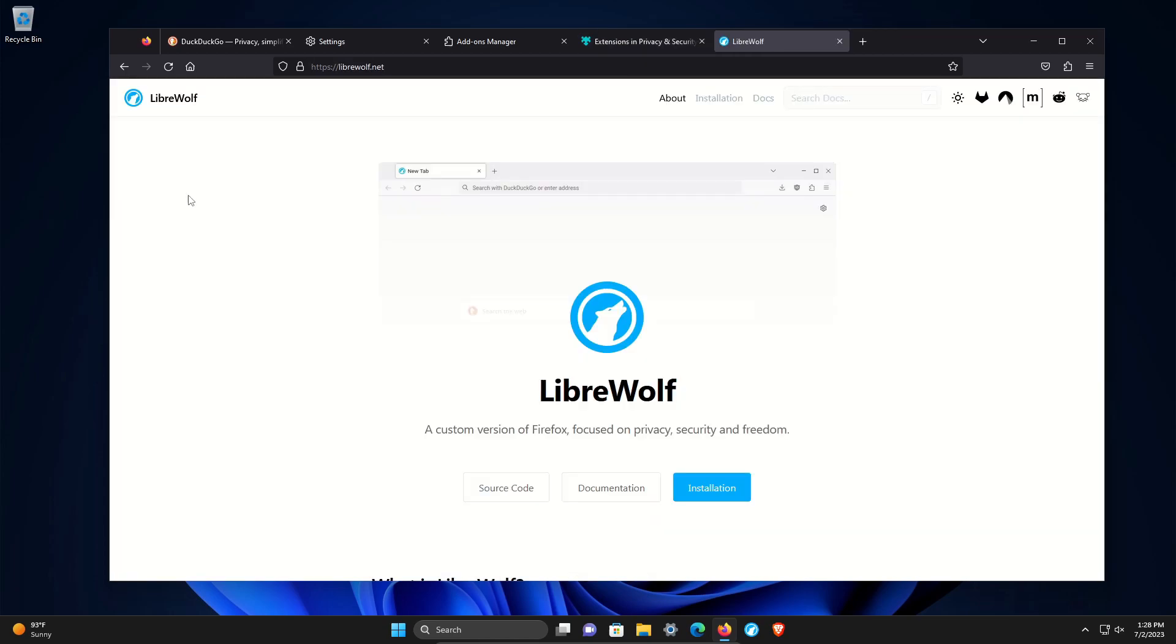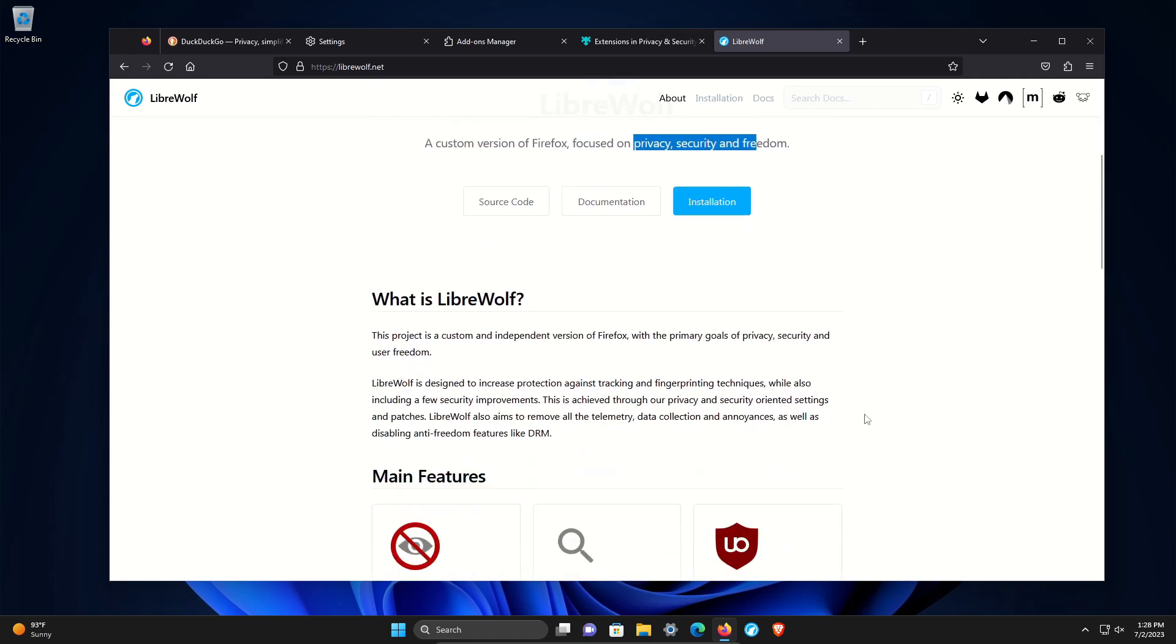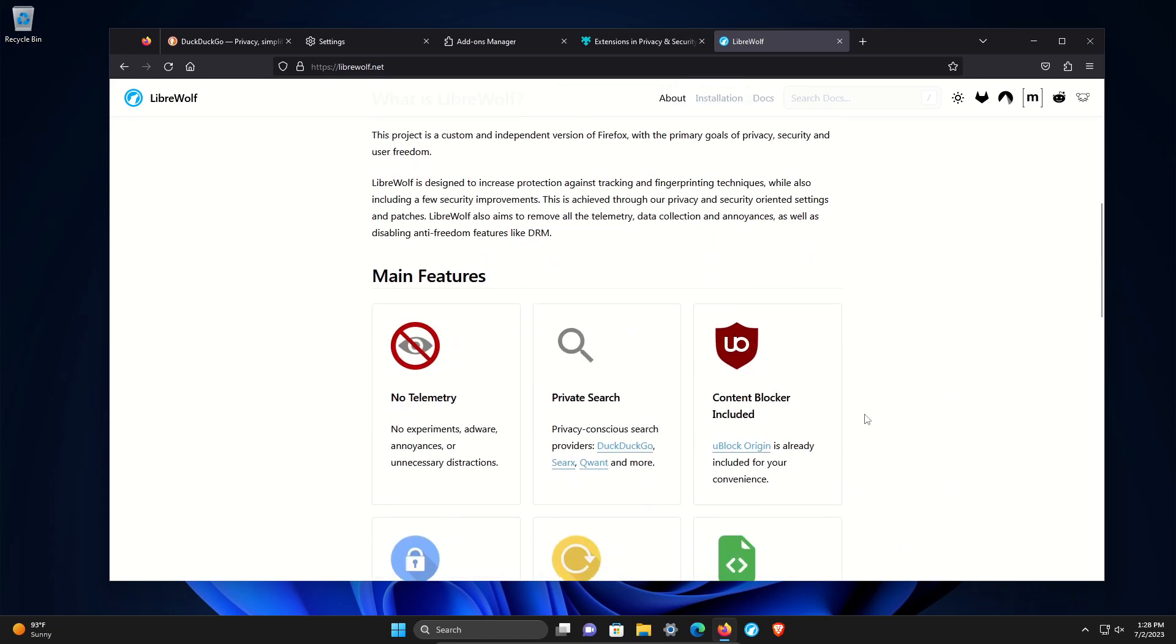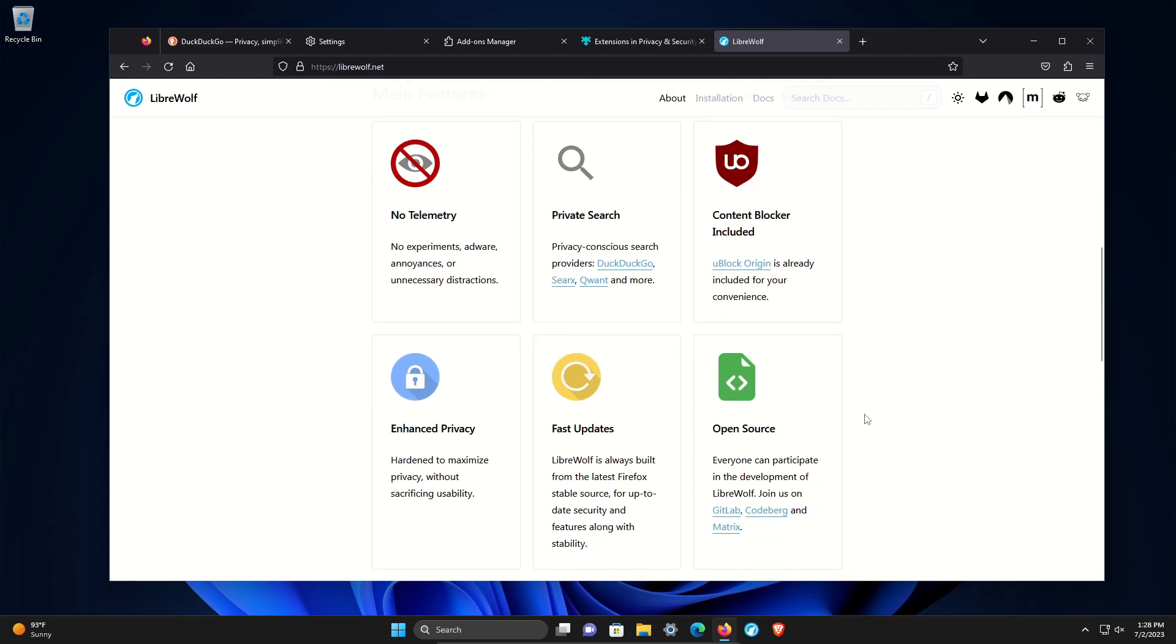Now, after all of that, there is another option, LibreWolf, which is a custom version of Firefox focused on privacy and security out of the box. You can download and install this web browser.